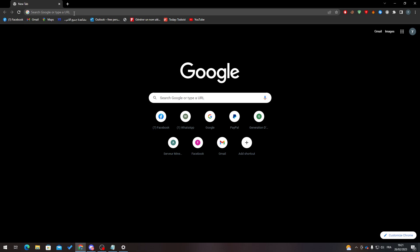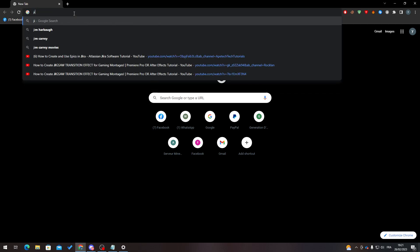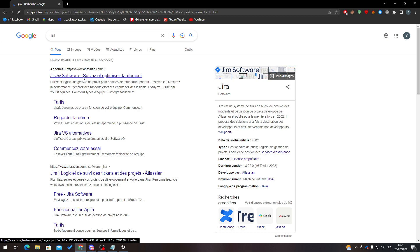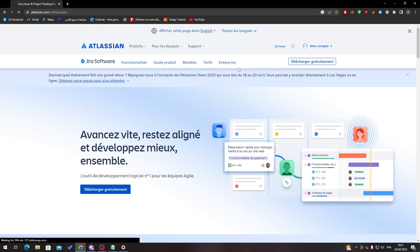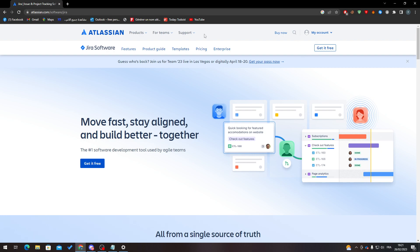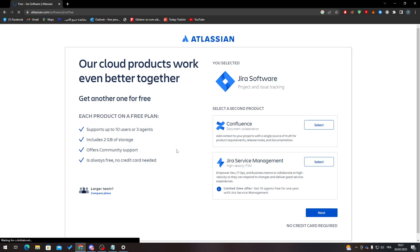First, go to your browser, click on the URL section, search for JIRA, and click on it. Let me change the language setting.